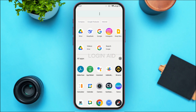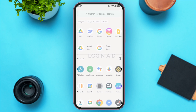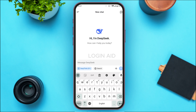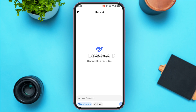First of all, launch the Dipstick application. If you do not have this application, you can download it from the Play Store or App Store. Make sure you're logged into your account.